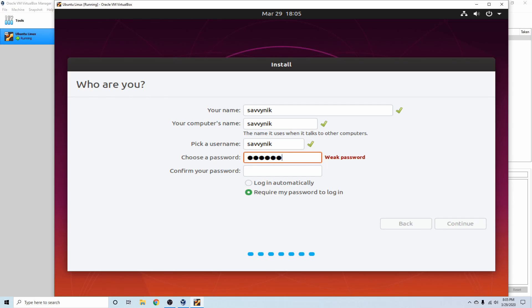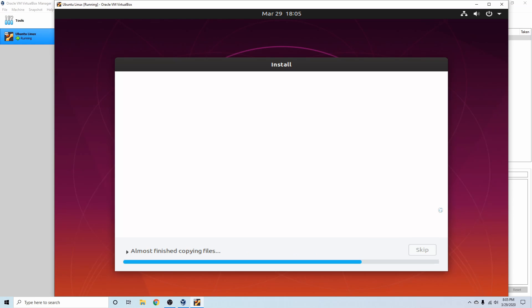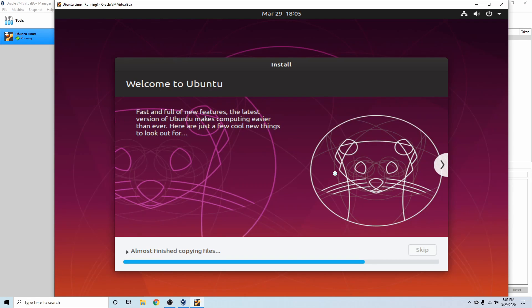Now you can set up a password for that user and confirm that password. You can also select whether or not you want it to log in automatically or require a password on login. I'm going to keep the default and then hit continue.